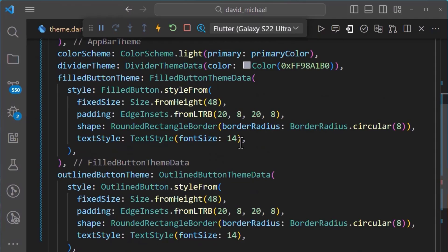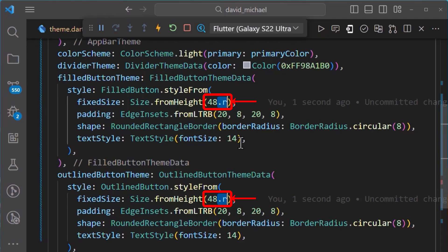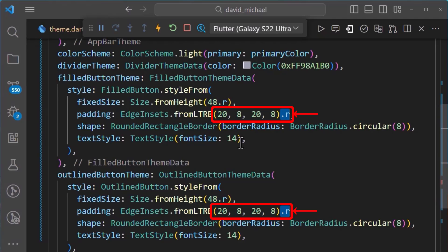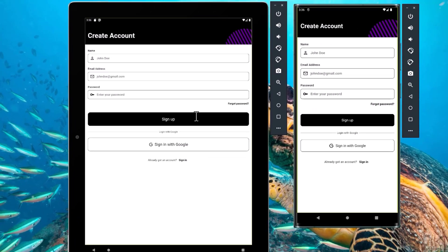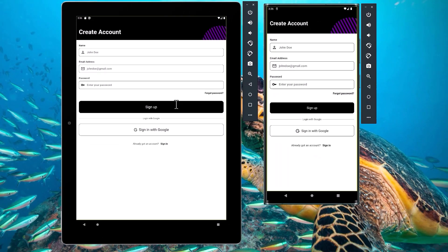Now, let's make modifications to our button themes. Let's start by adding the .r extension for the fixed size property and we'll also do the same for the padding property, the border radius and the textile property of the font size.